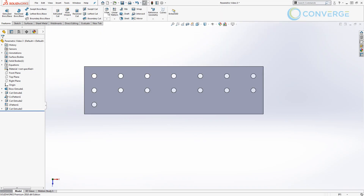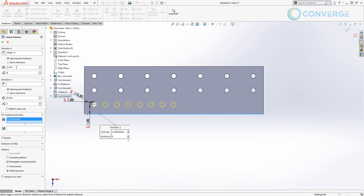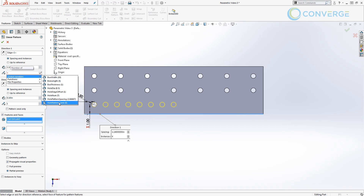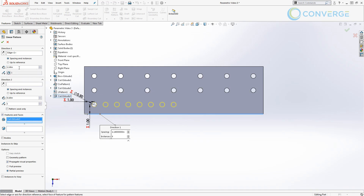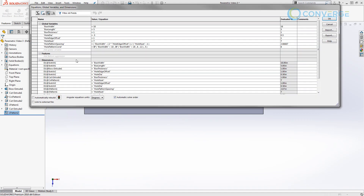Now let's link it to something. We're going to do a linear pattern along the bottom edge using that as our direction — the feature is the third cut extrude — and we want to set up the pattern spacing and the number of instances. We haven't really dictated what the spacing is going to be yet; we've only talked about the number of instances. So let's go in here and say equals global variable "hole pattern conditional" and say OK. We still need to address the spacing as well, and we're going to say equals "hole pattern spacing" and OK.